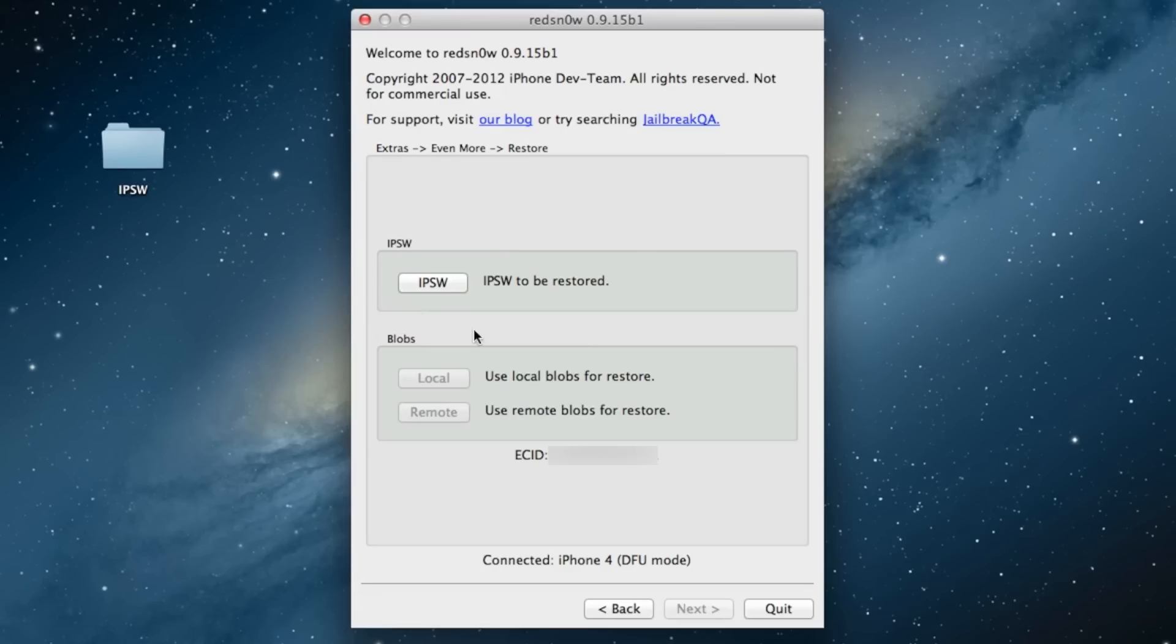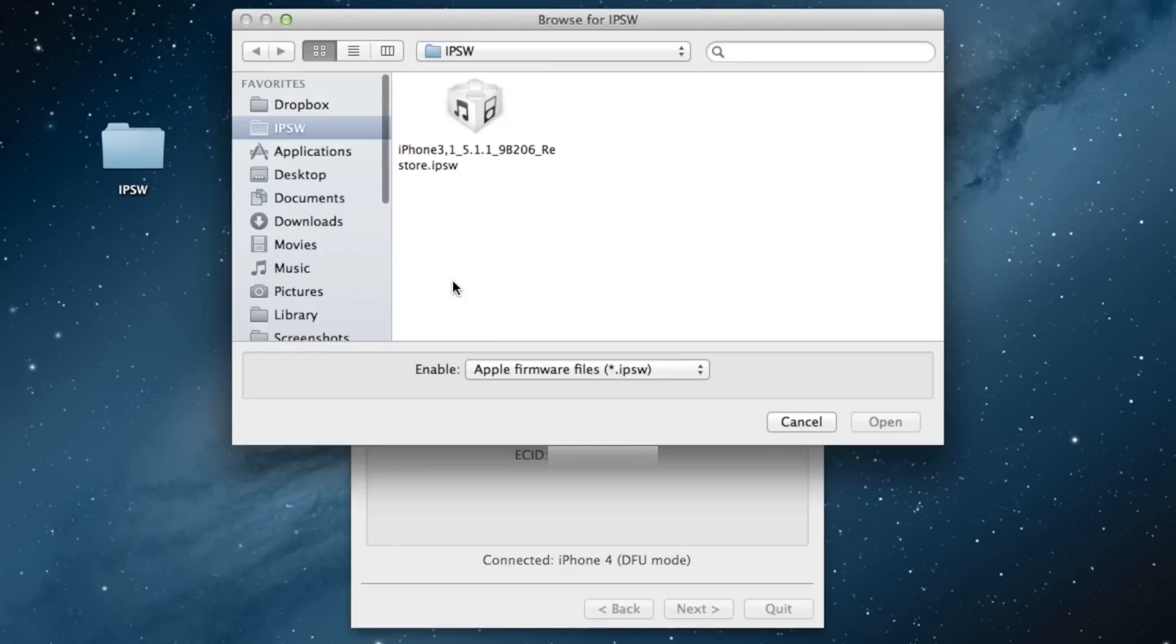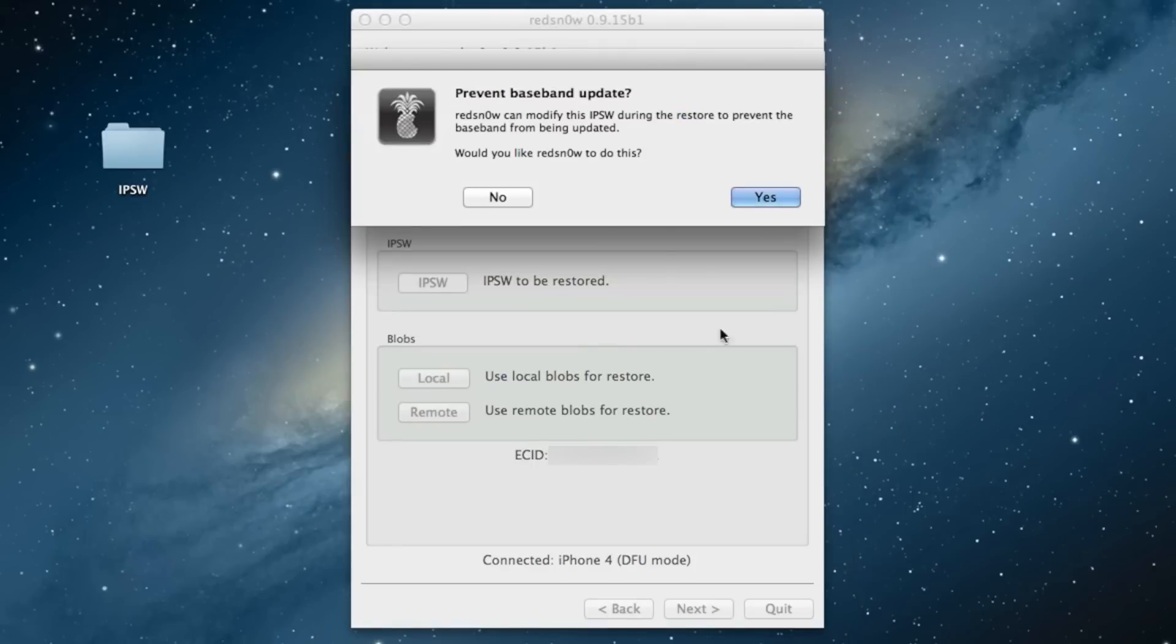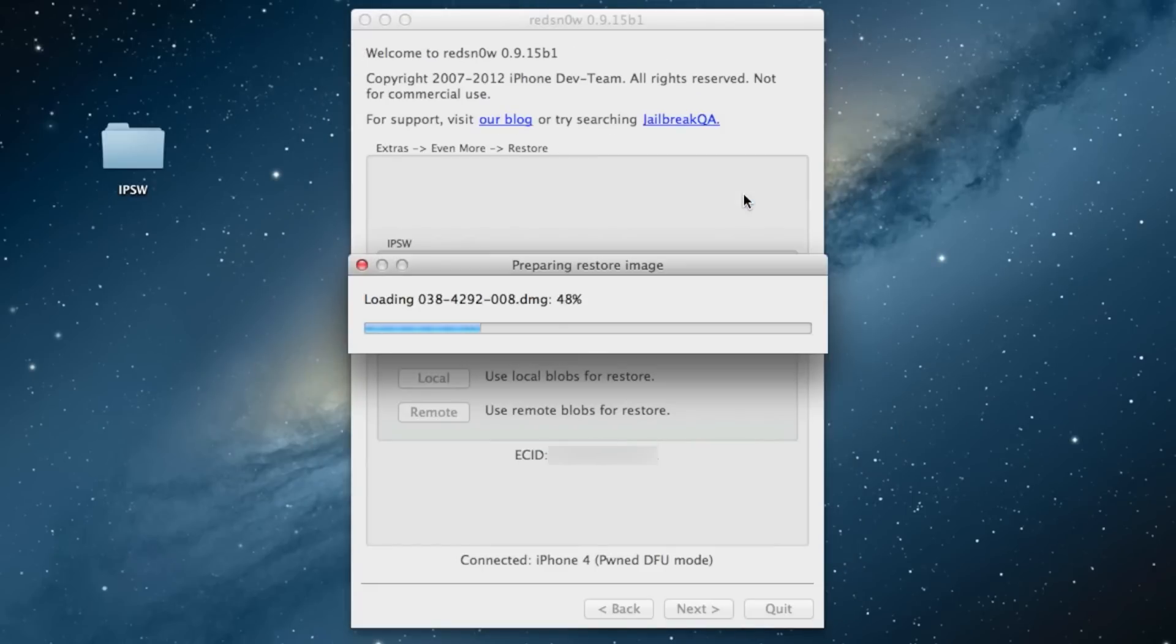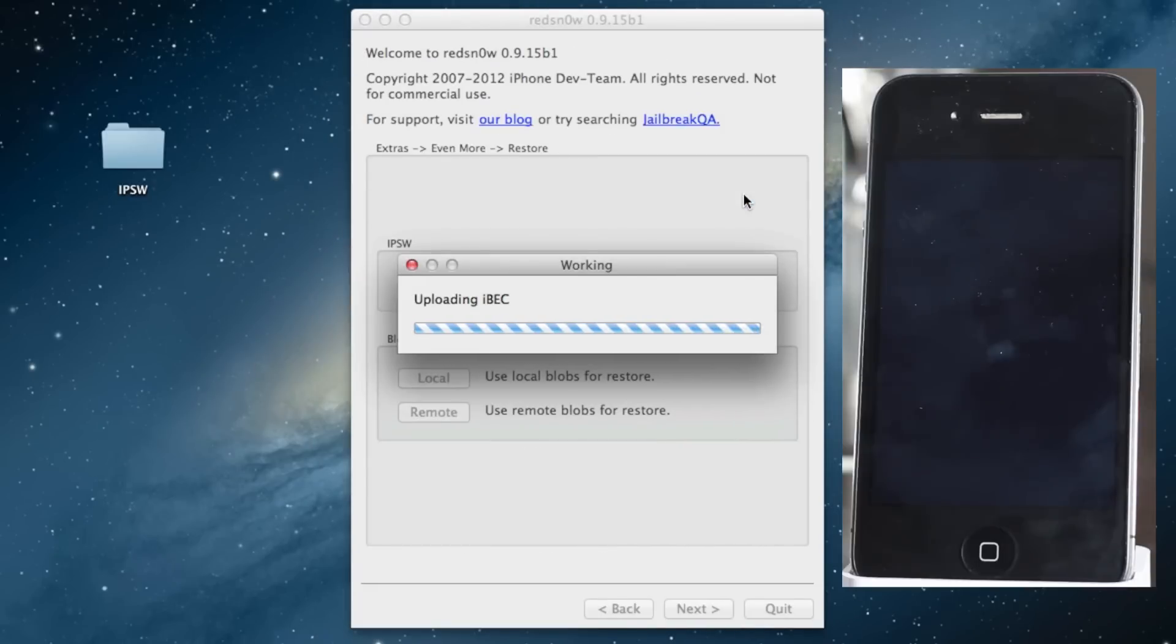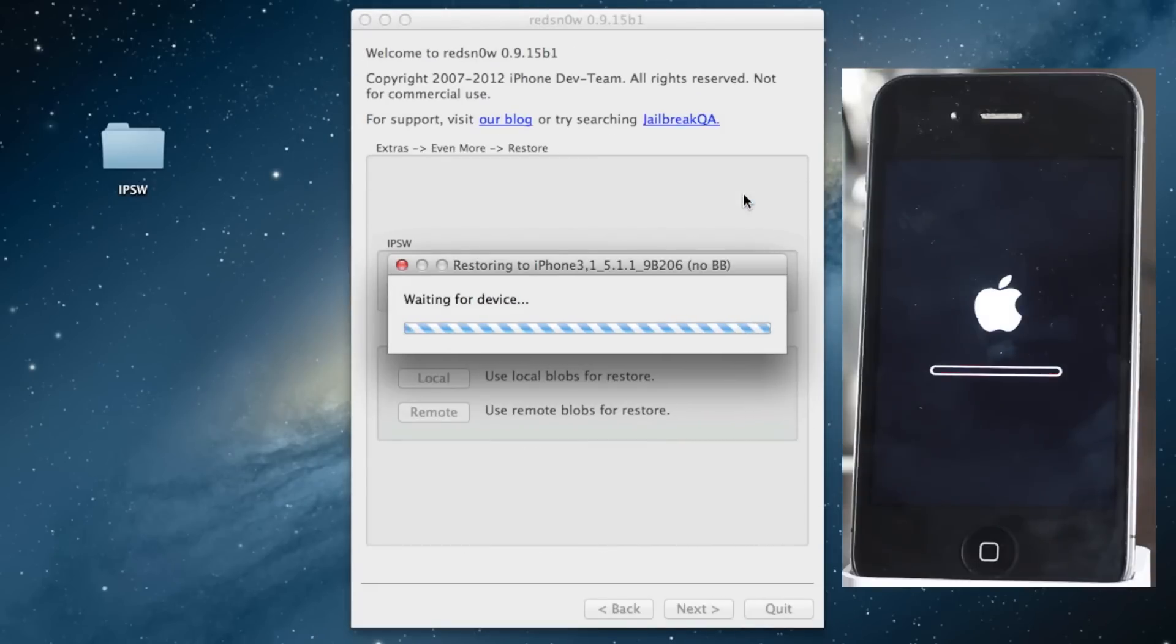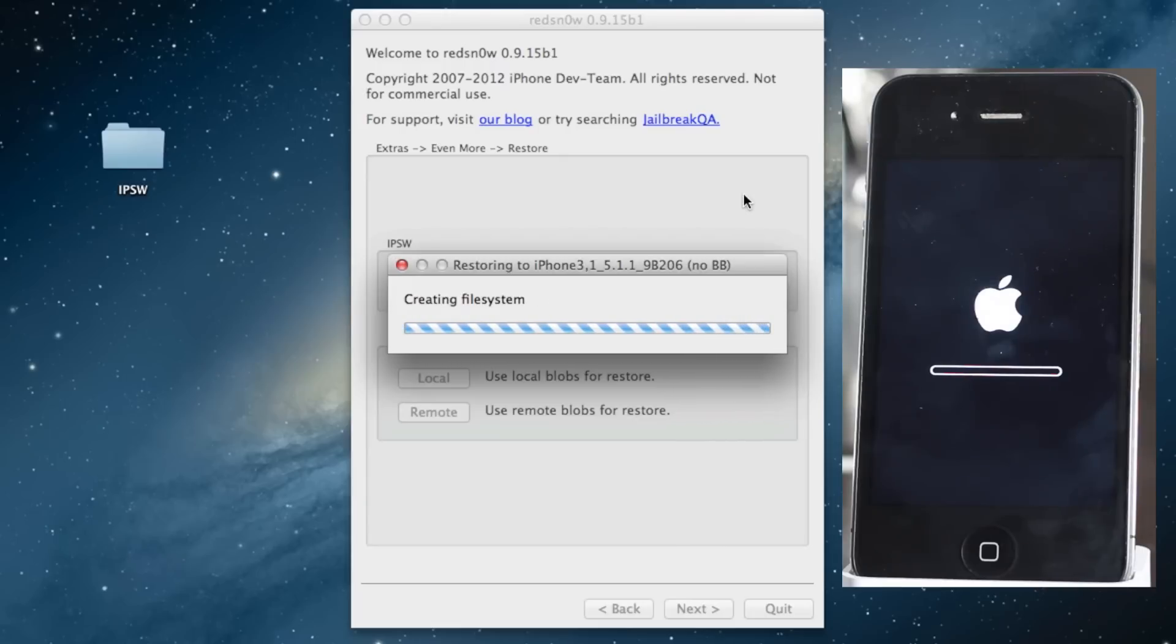I'll show you right here. Just open up the IPSW like that. Click Yes if you want to preserve baseband and let it run. That's all you need to do, and this thing will downgrade right now.